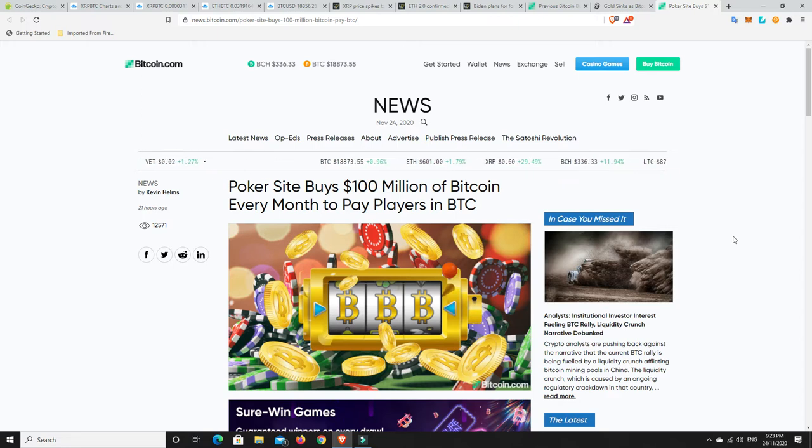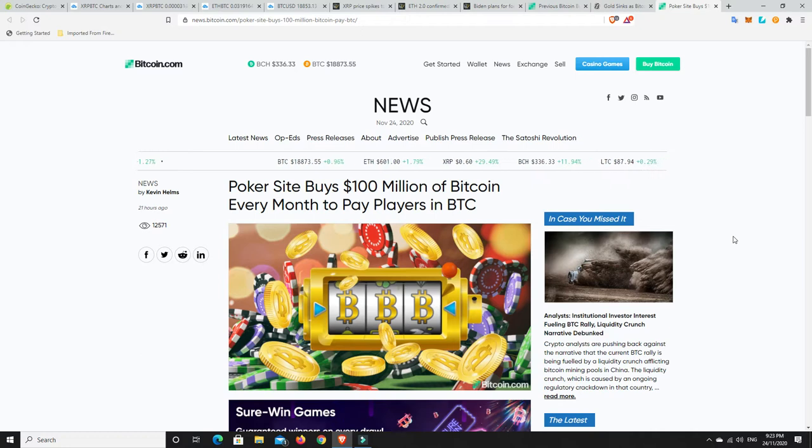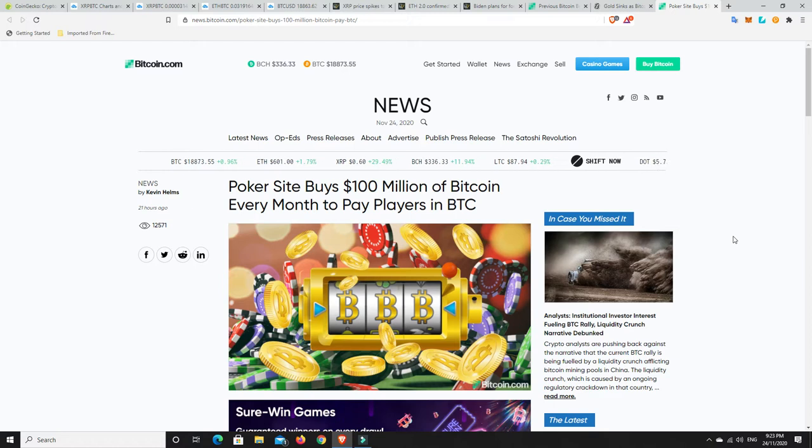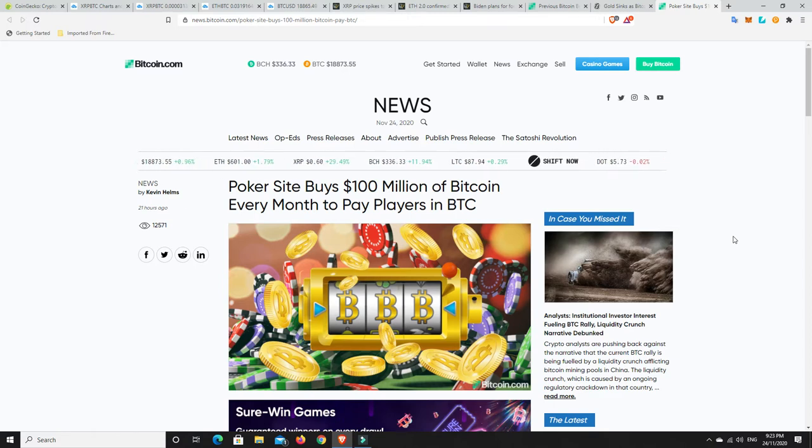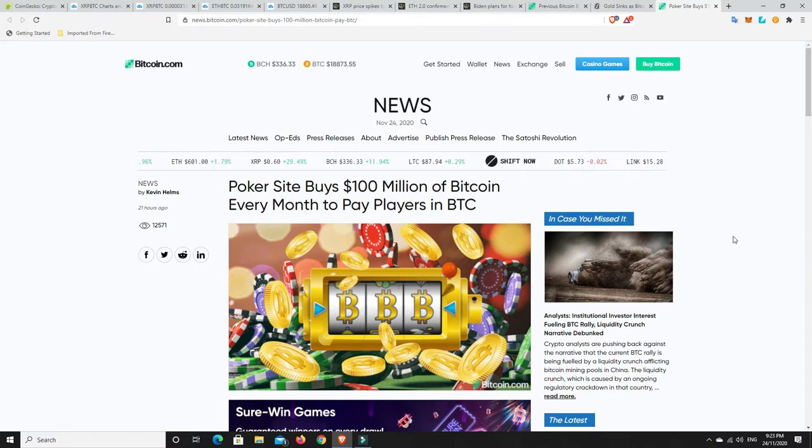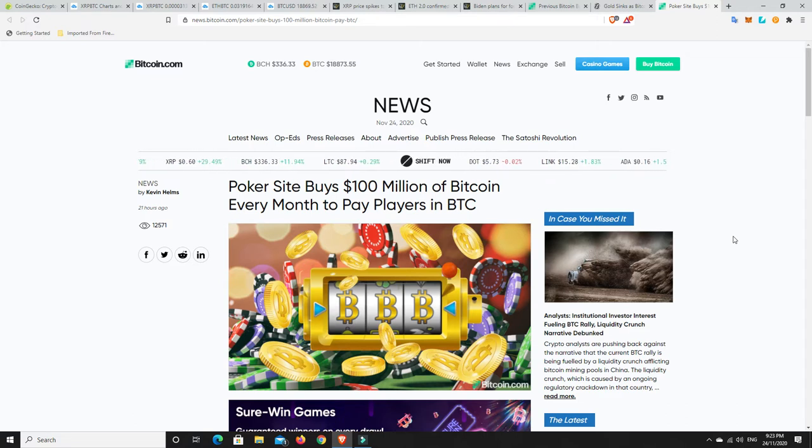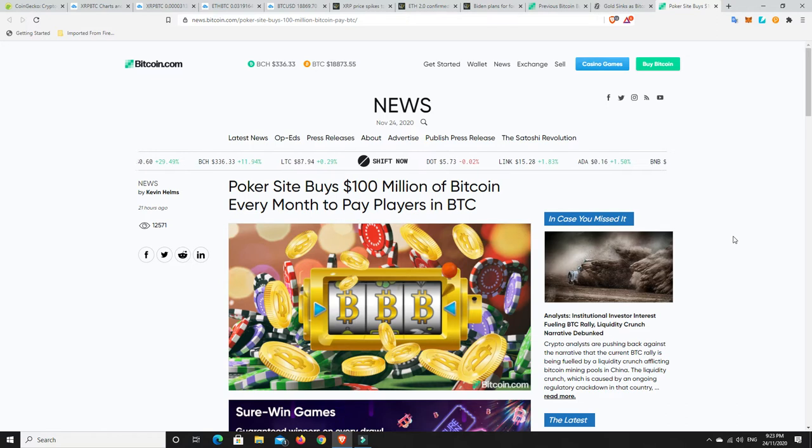We don't even have the retail FOMO yet. This is all very early investors. So if you're in now or considering getting in now, you will still be considered an early investor. Look, there's always someone earlier. Satoshi himself was the earliest one. But after that, you're still going to be considered early.